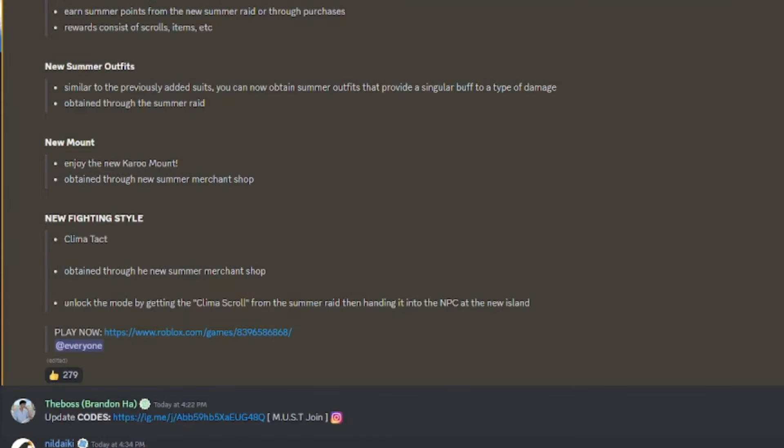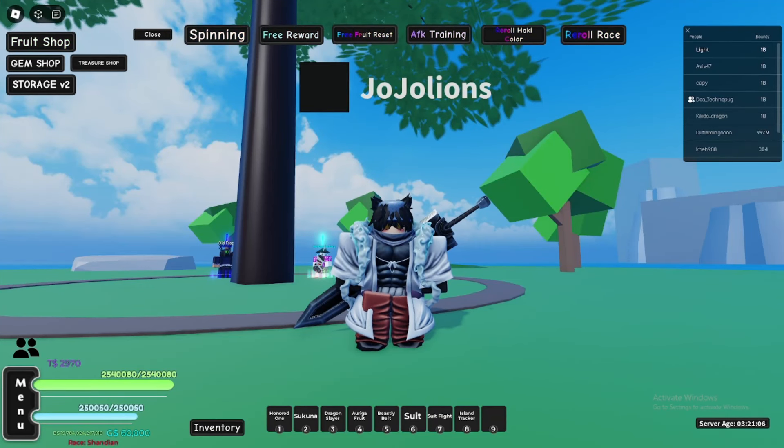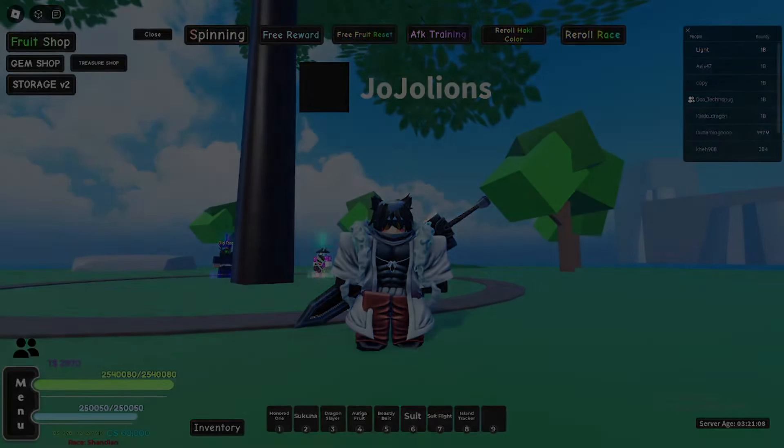So that's the Nami style that I made a sneak video about. Make sure to like and subscribe guys, go play the update, and I'll see you in the showcase of the fighting style.